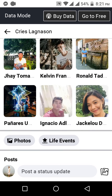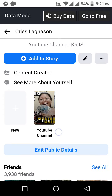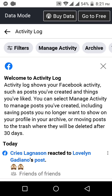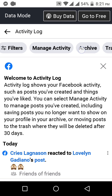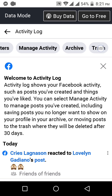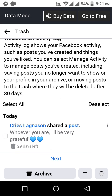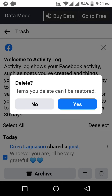So if you moved a post to trash, where can you find it? You can find it in your Activity Log. If you've put your post in the trash, you can find it here under Trash. I have one post in my trash and I'm going to delete it right now — I don't want to wait 29 days for it to be auto-deleted. It says 'Items you delete can't be restored' — yes, okay, bye.